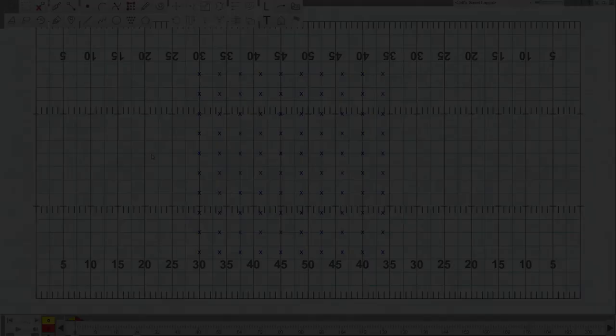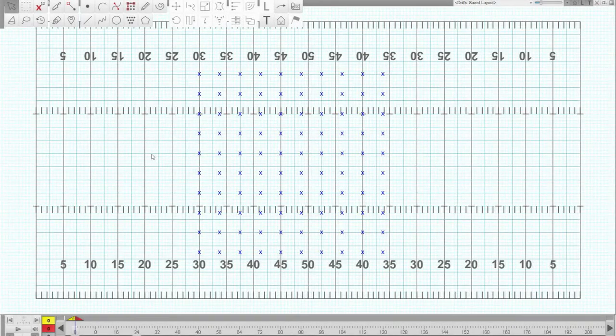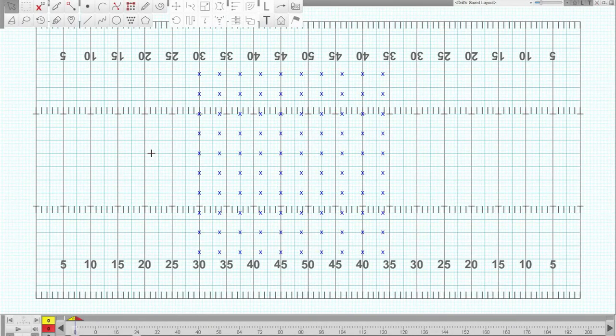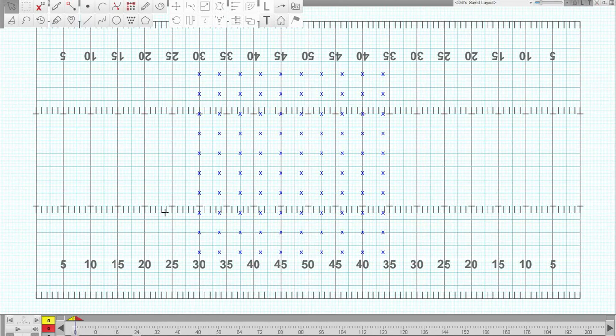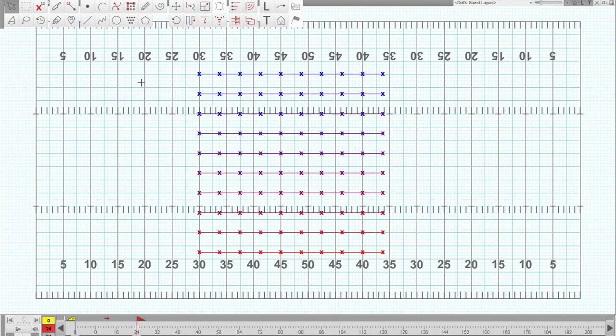All right, example two. Let's start the same way. We'll start with a block. This time we're going to go a little simpler though. Let's just do, I don't know, let's just do like a circle. How about that?